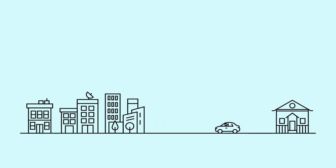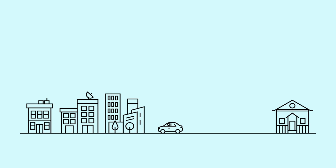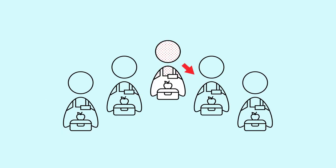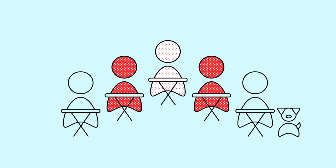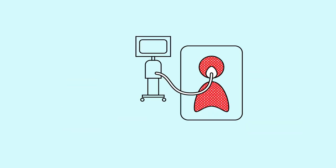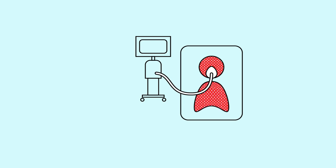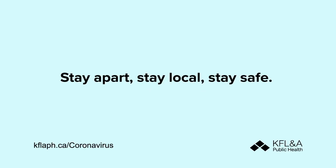Because Sam traveled to an area that had community spread of COVID-19 and didn't practice physical distancing, one of their family members ended up in the hospital. Stay apart, stay local, stay safe.